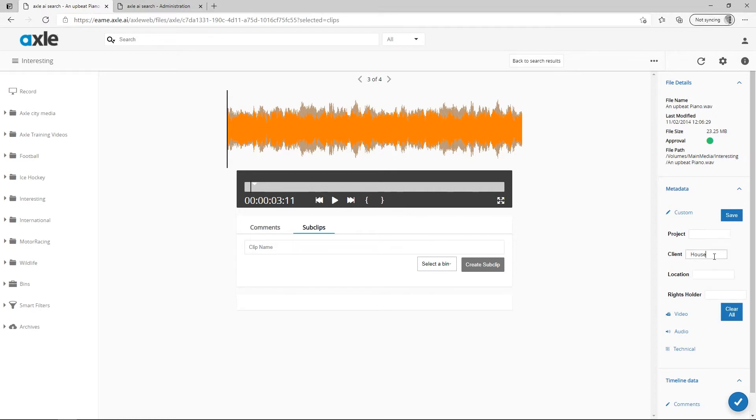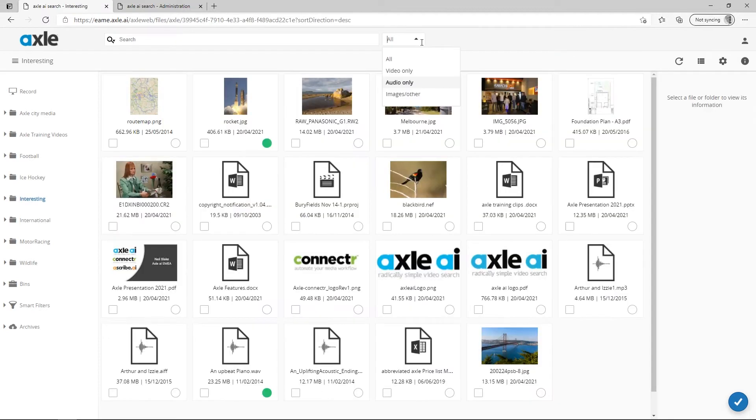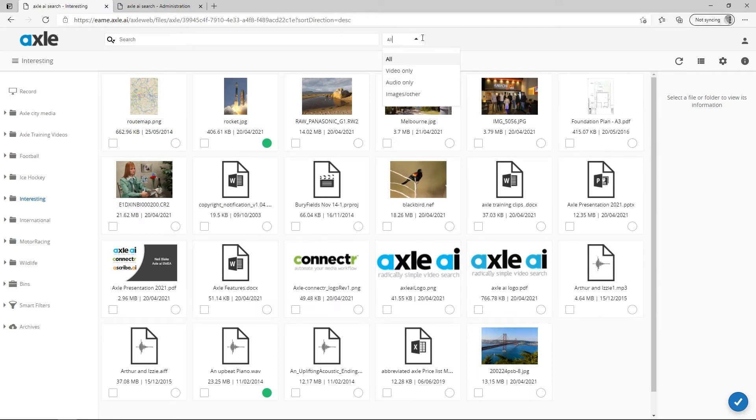Axl also supports many different graphics and photo formats, which can be filtered by selecting the images Other filter.